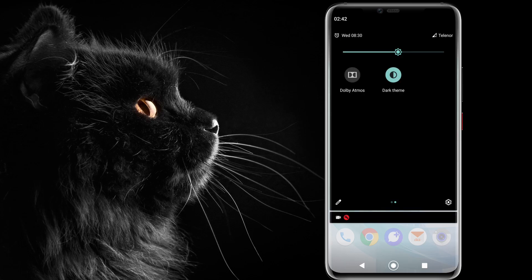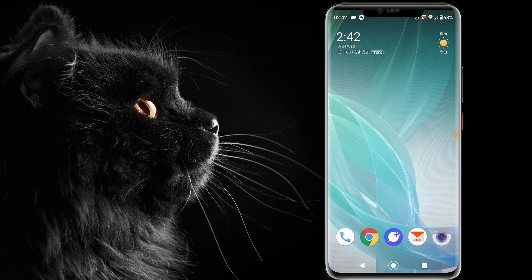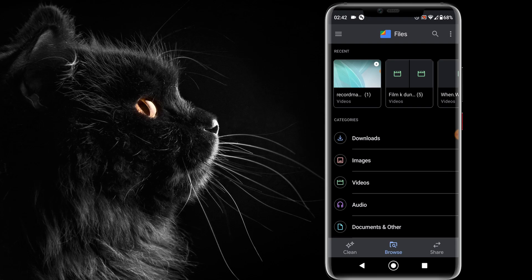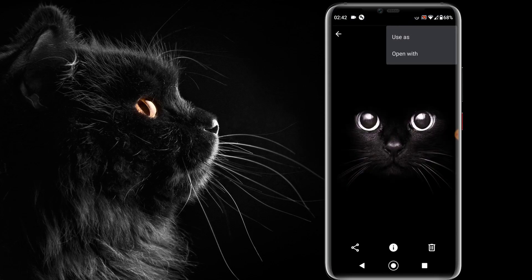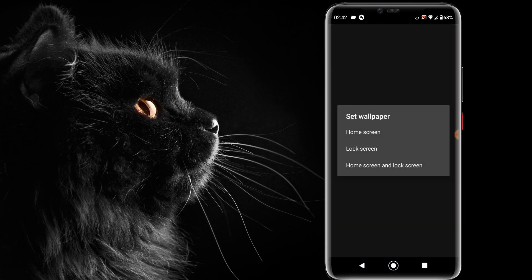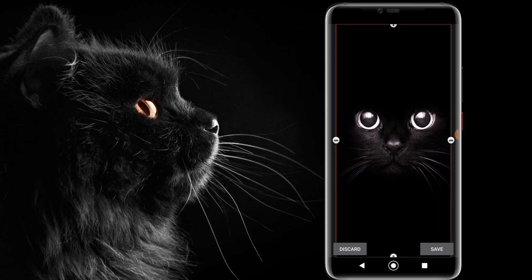Now I'll change the wallpaper with my own image. I love this wallpaper — there's a cat in it. Let's save it and adjust it.